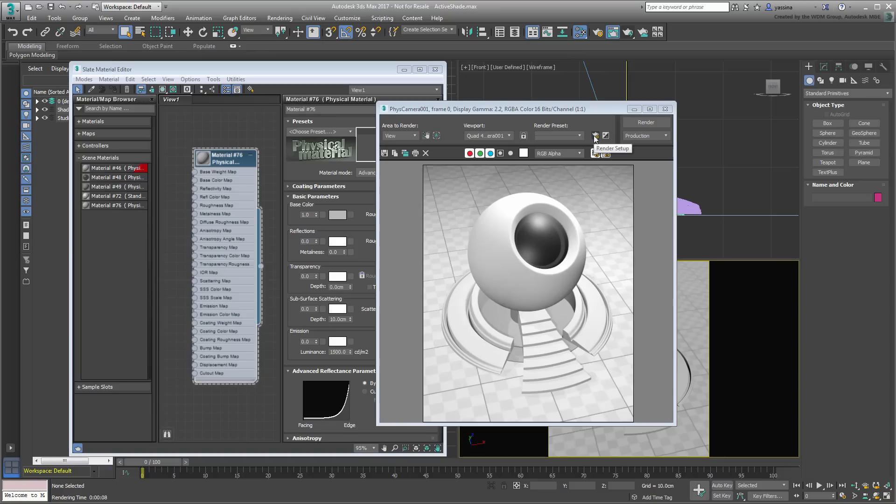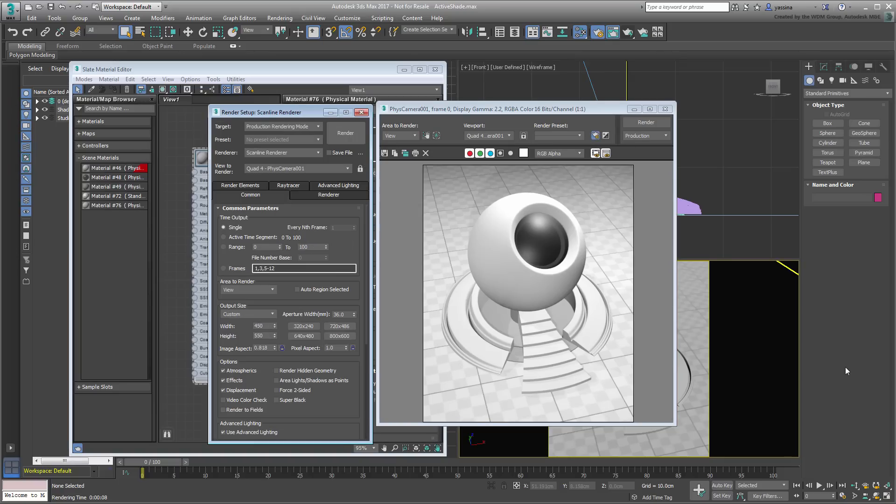Currently, and judging by the Render Settings dialog, the active renderer is still based on Scanline. The Scanline renderer is old technology and is limited in its possibilities.